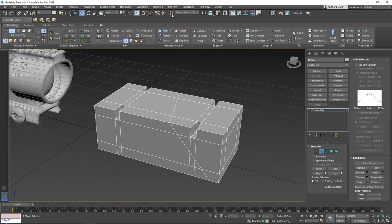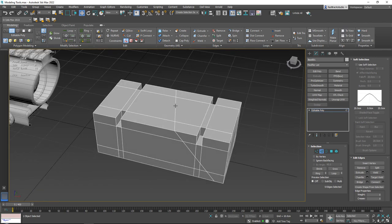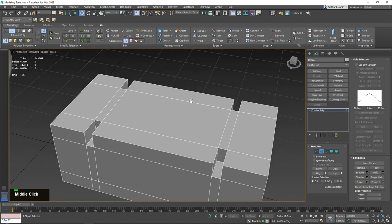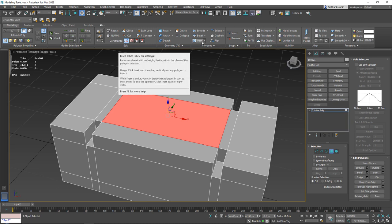That covers our edge creation tools. Now let me show the classics — starting with the Inset tool in face mode. I sometimes say 'insert' because in Blender it's called Insert, while in 3ds Max and Maya it's called Inset. The naming differs slightly but it's the same tool.